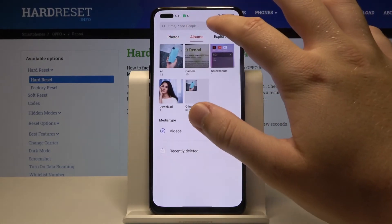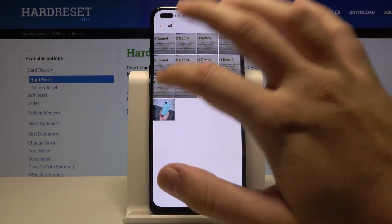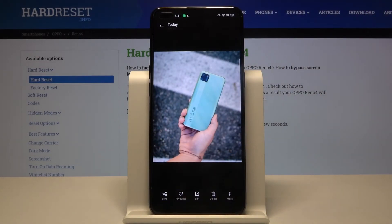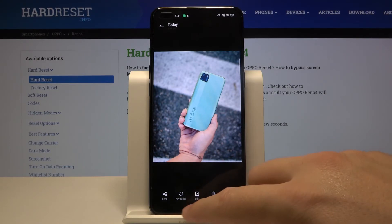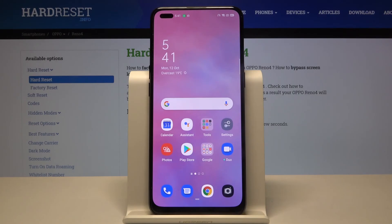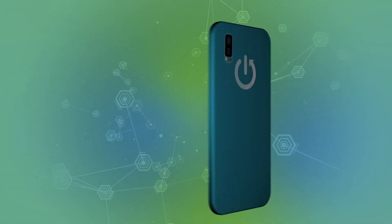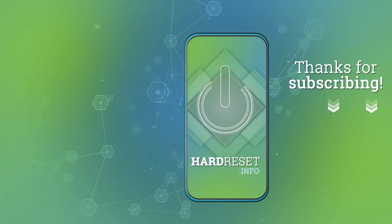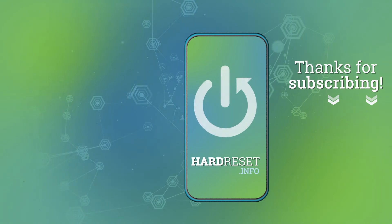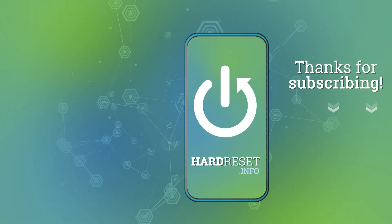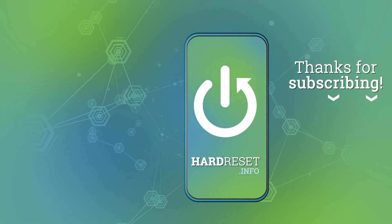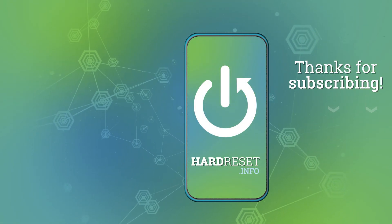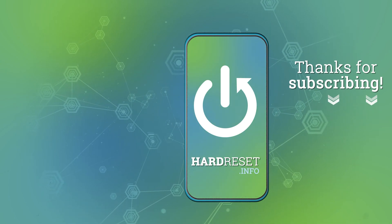Now just check — it will probably be in the Photos, and here it is. So that's how we can download pictures from Instagram on your Oppo Rino 4. Thank you guys for watching, leave thumbs ups, comments, and subscribe to our channel. See you guys next time.